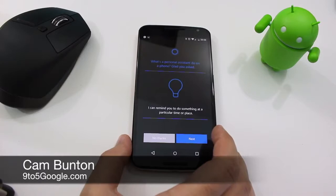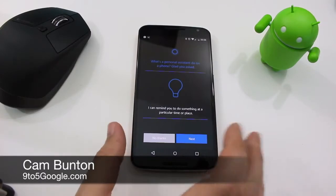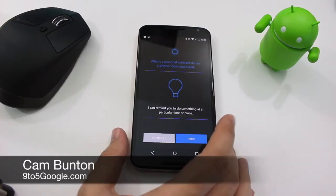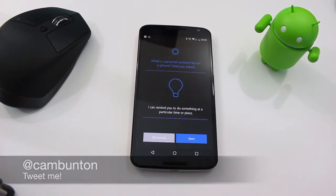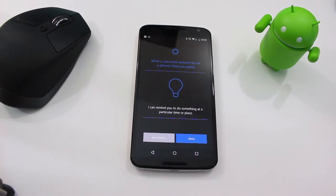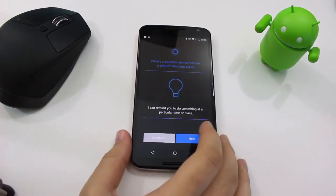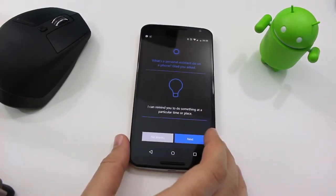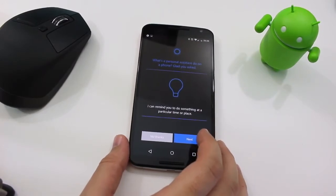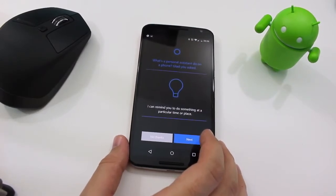Hey guys, Cam here from 9to5Google with a very quick video. I've managed to get an APK to download which is Microsoft's Cortana Assistant for Android. I'm just going to take a quick look through the setup and guide you through some of the questions, and just see what it looks like on our favorite operating system.